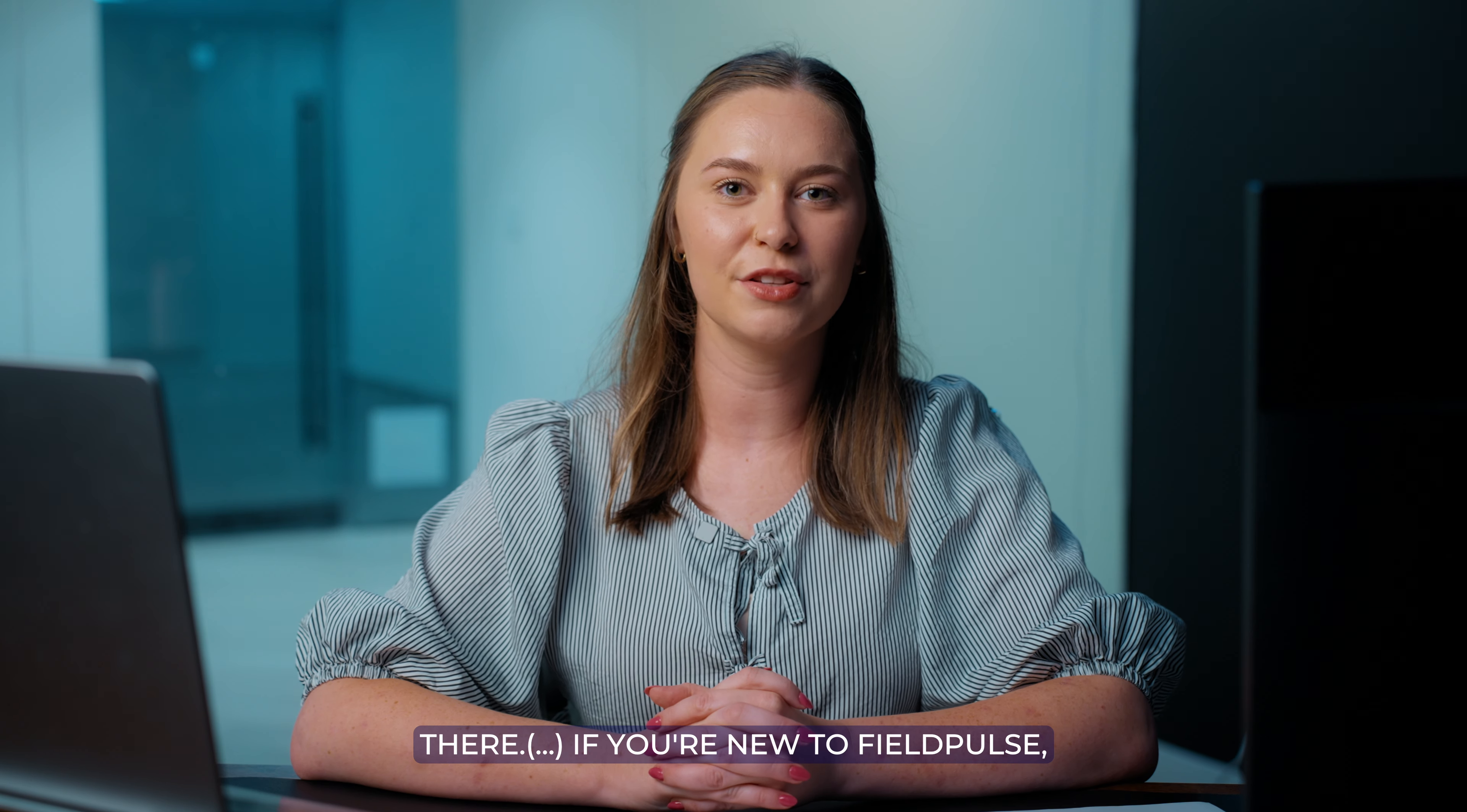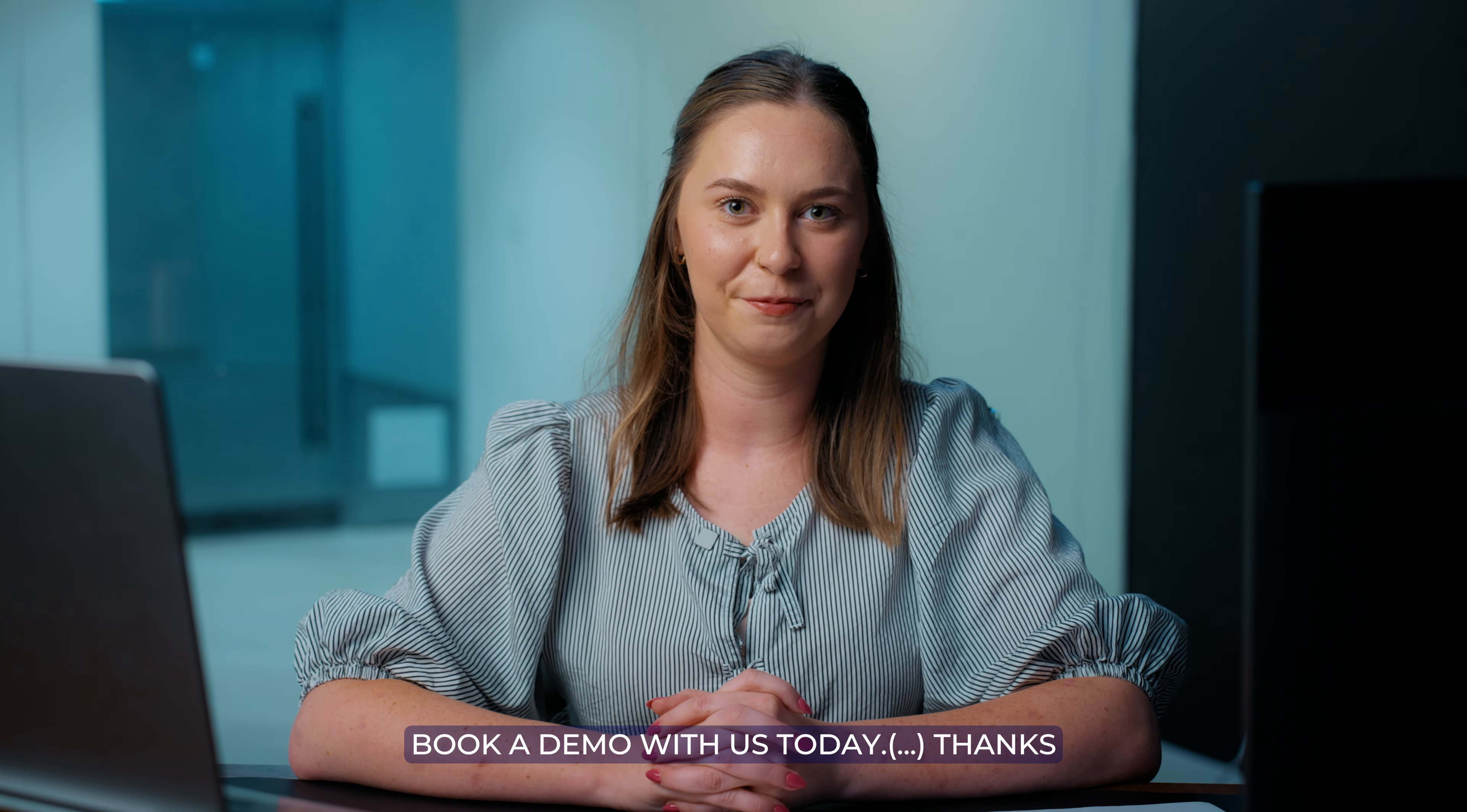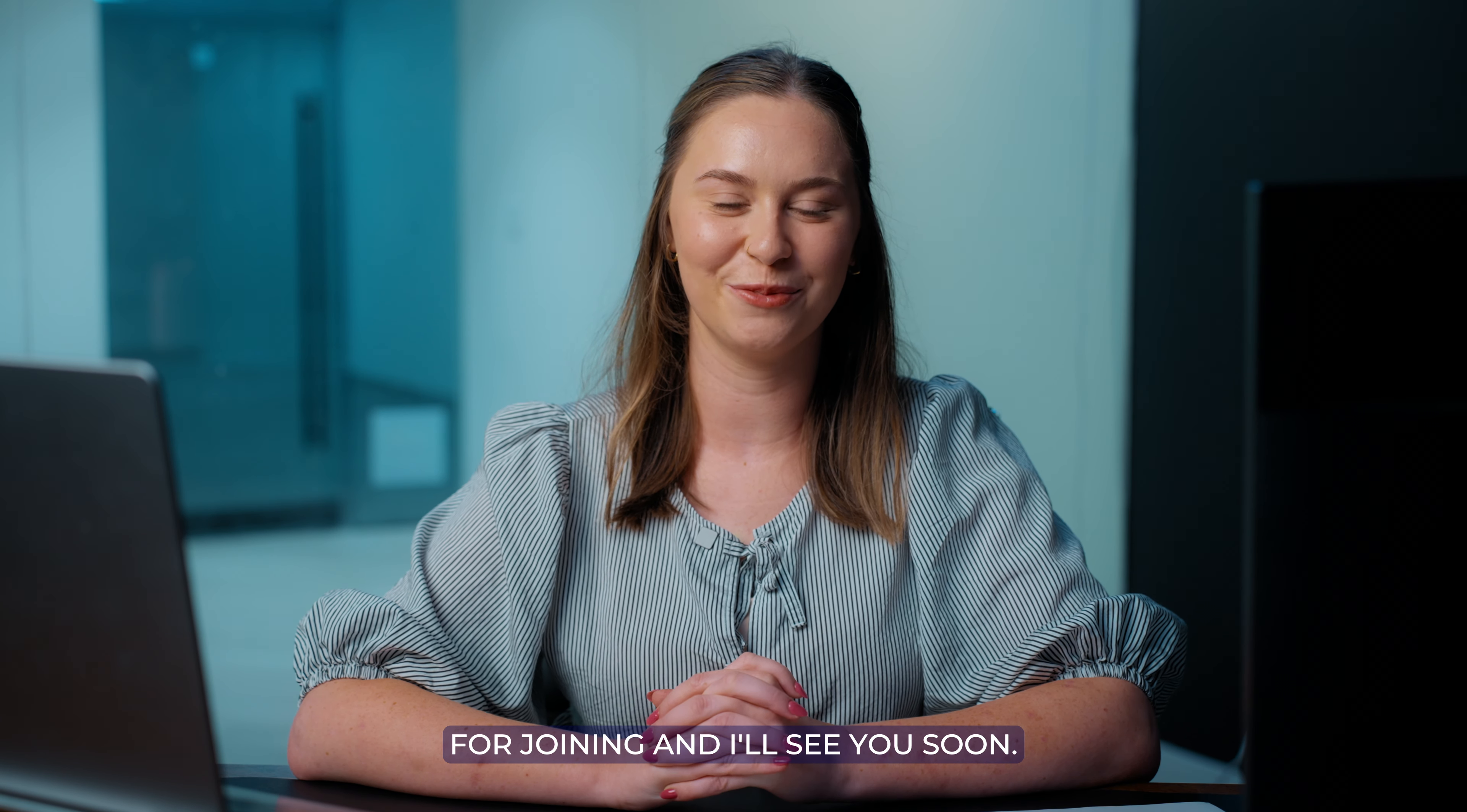If you're new to FieldPulse, book a demo with us today. Thanks for joining, and I'll see you soon.